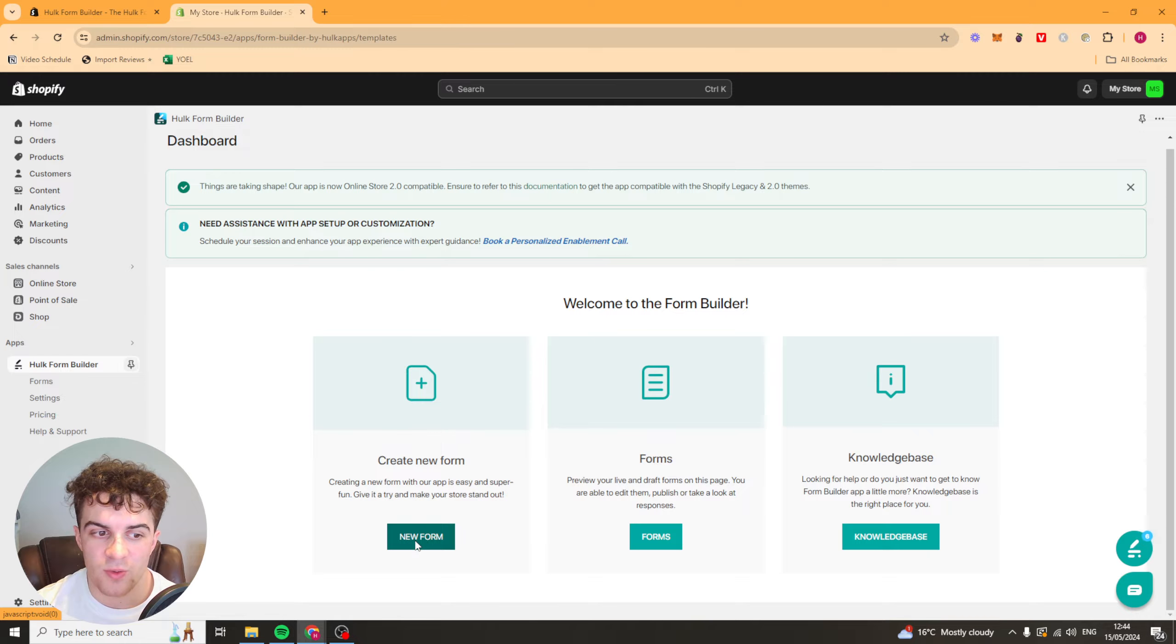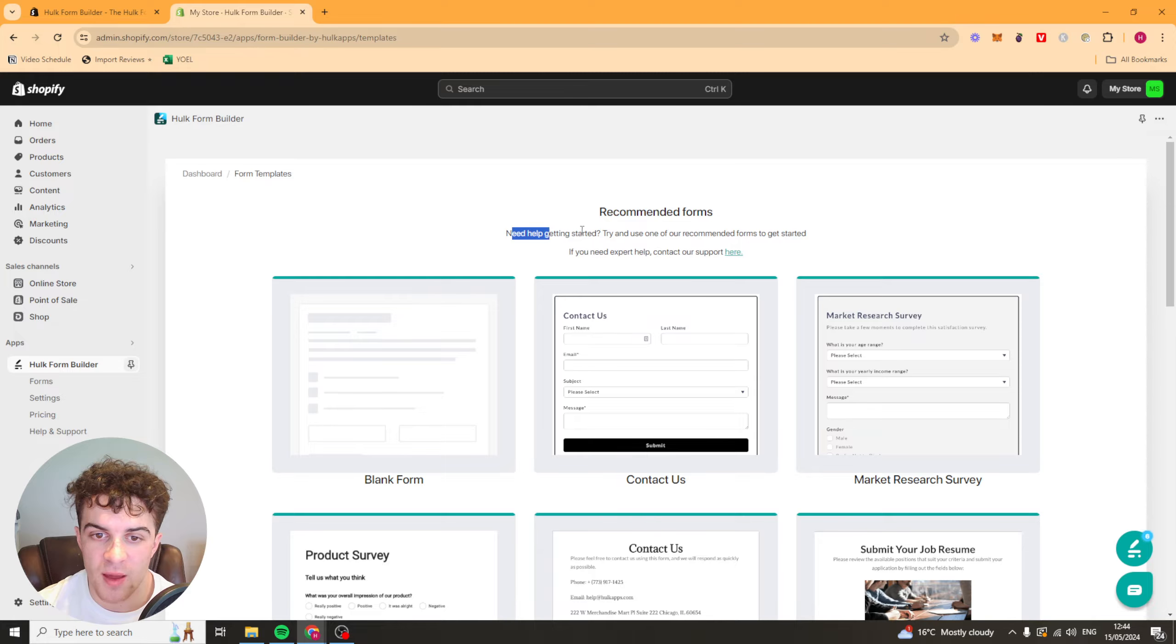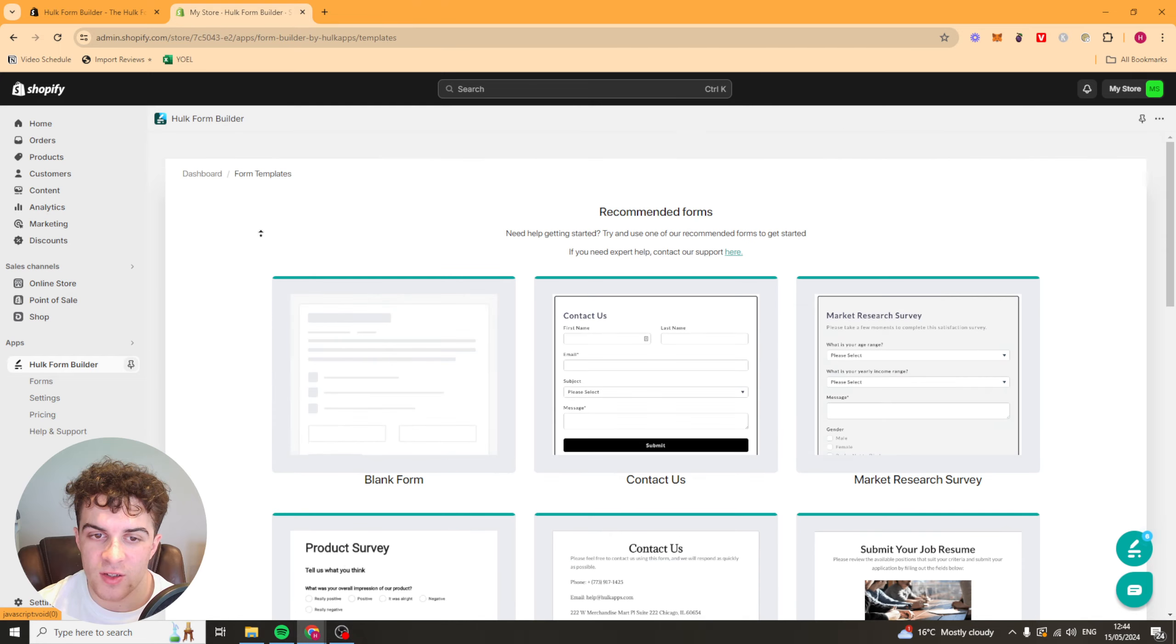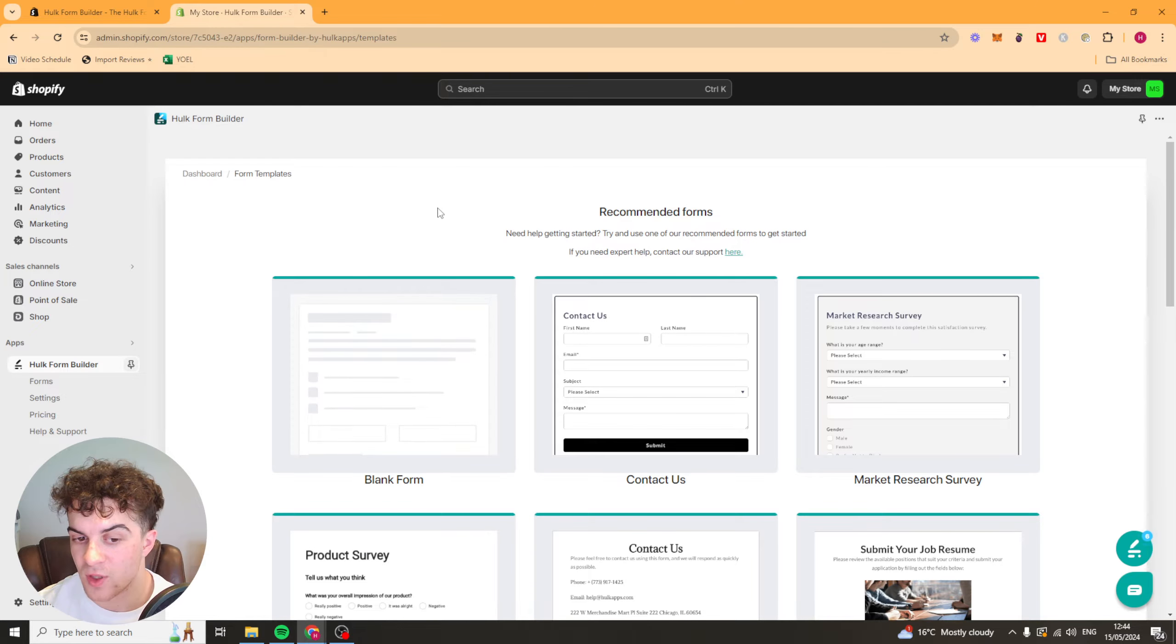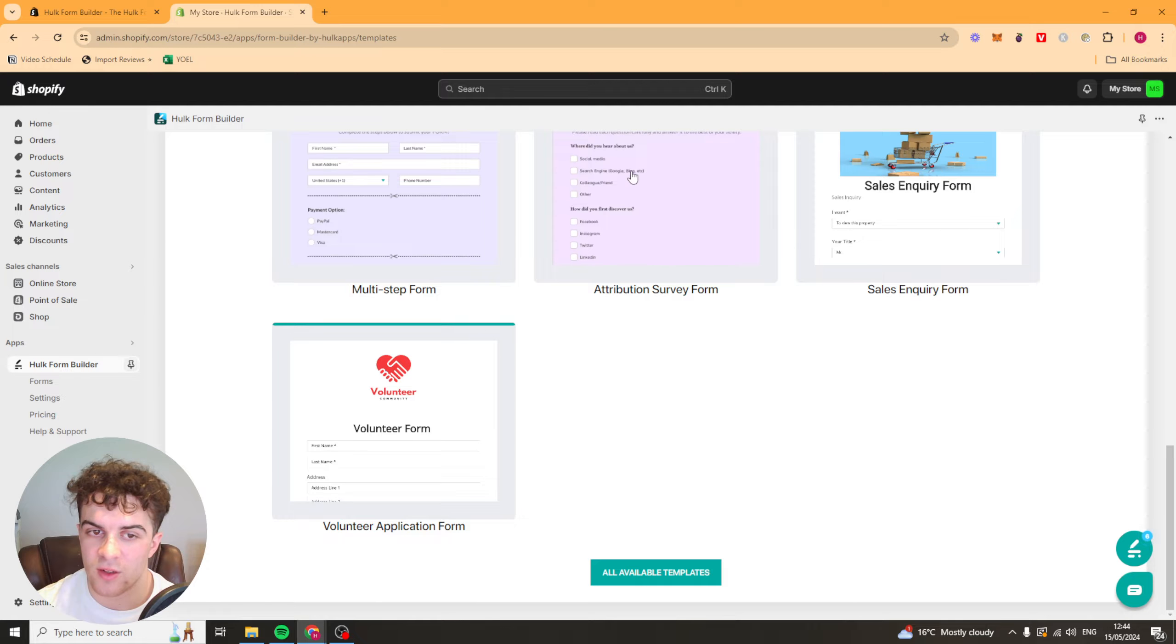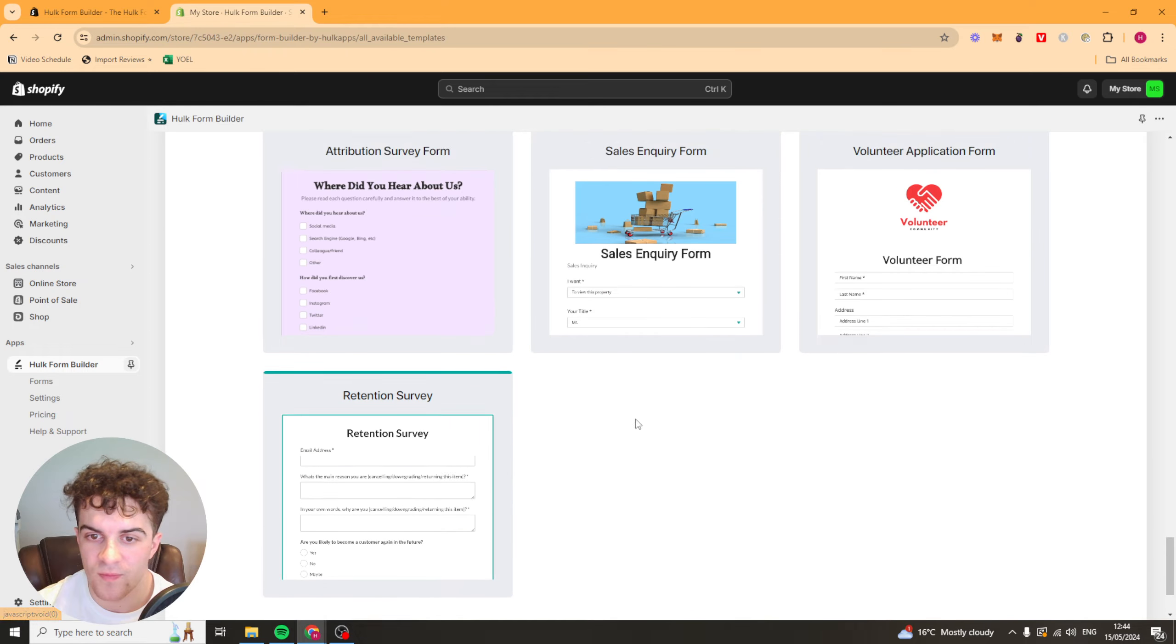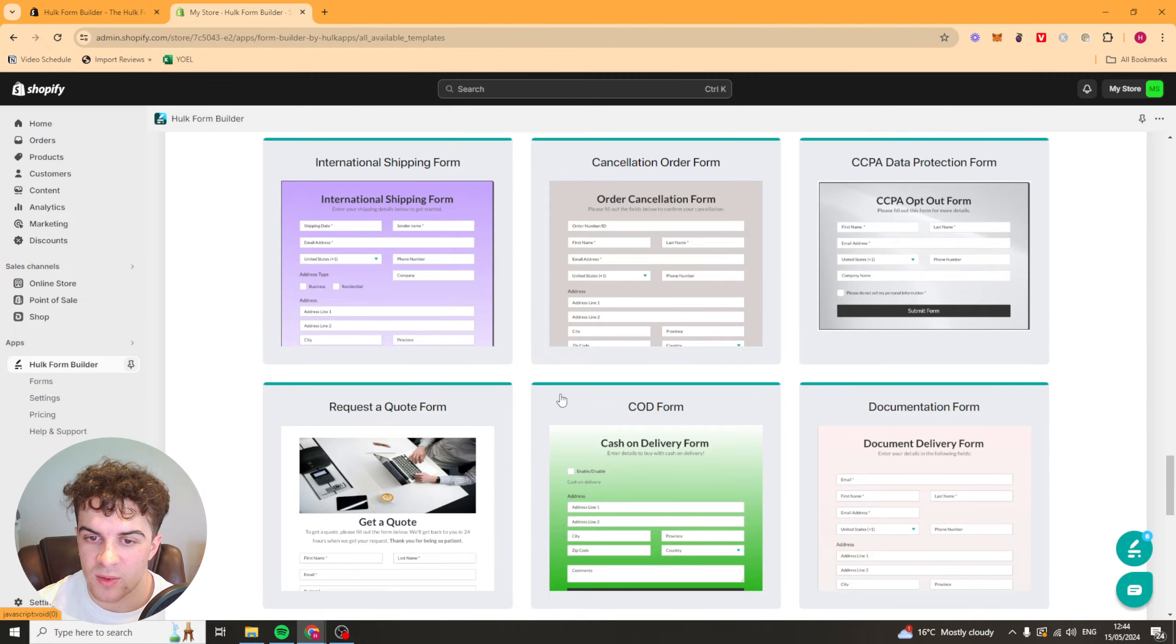I'm going to press new form here and first of all it's going to ask us for the template. They recommend using one of these templates to start with and it really depends on what your needs are. They've got a blank form which has nothing on it or these ones here which have some stuff already made on them. I'd recommend going for one of these. If you click here they have the all available templates button and you can see all the templates available.